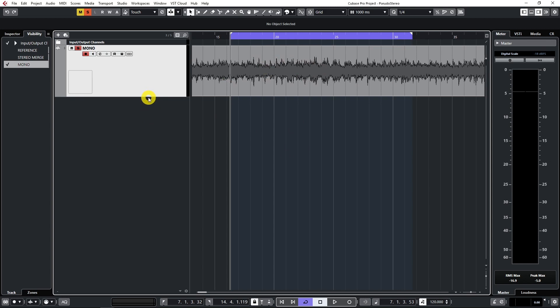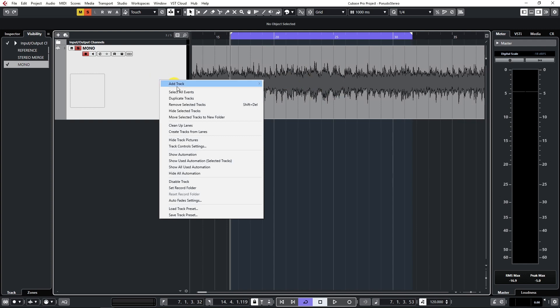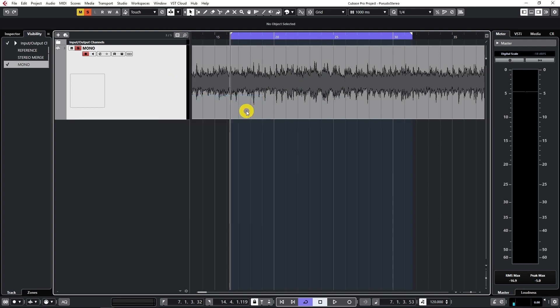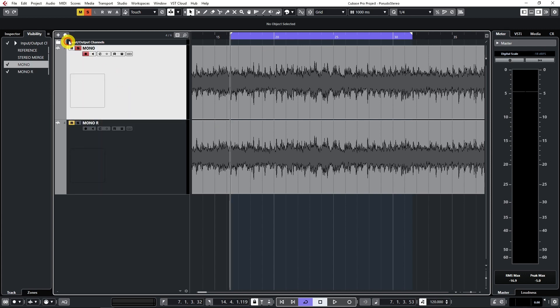So first thing you want to do is duplicate it. Right click here on the track, duplicate. That's the first step.